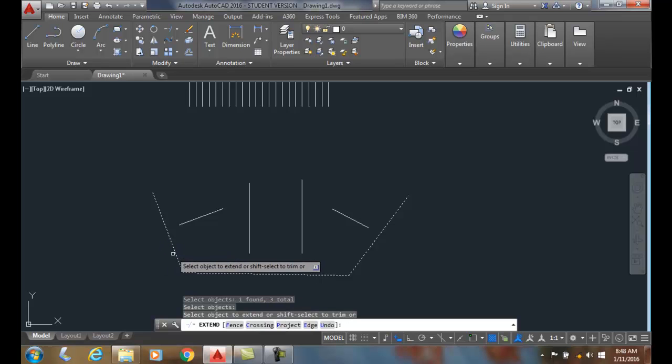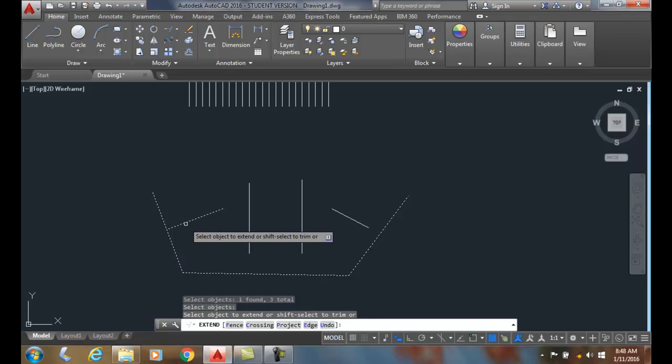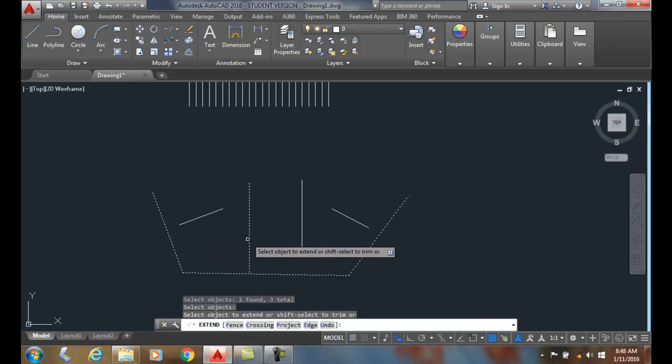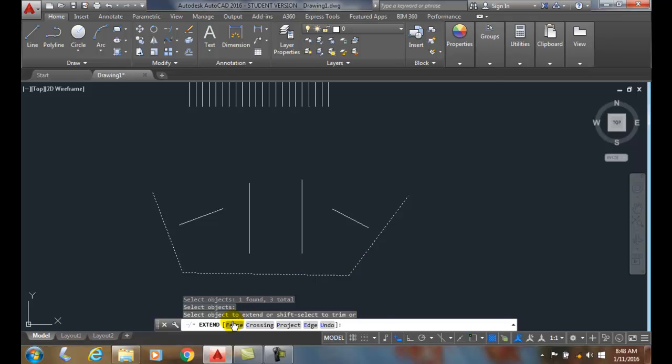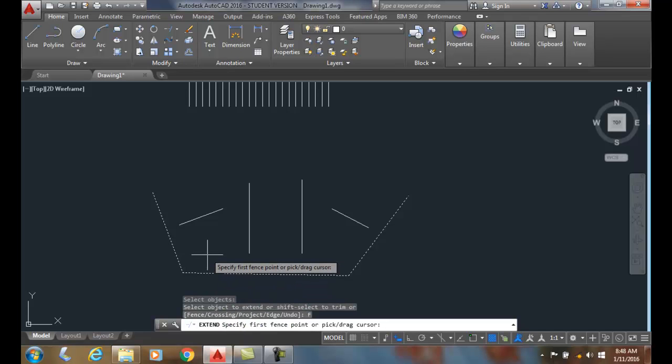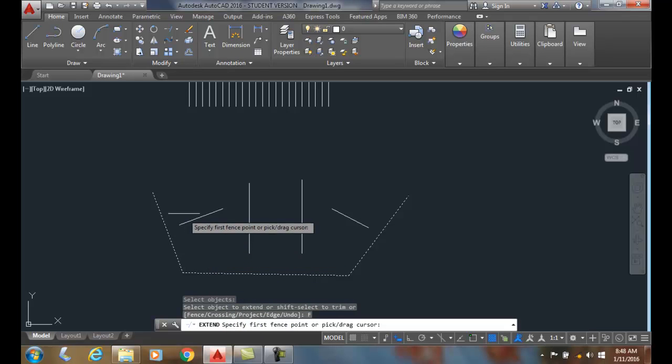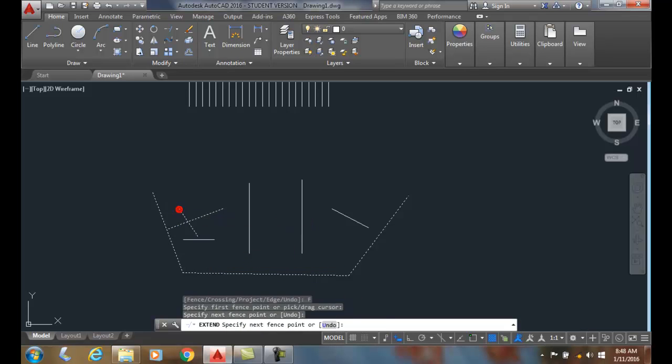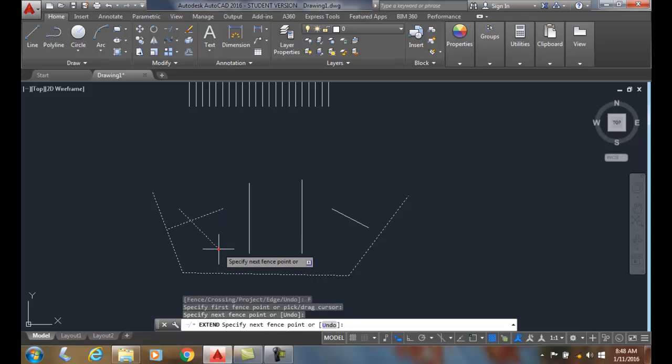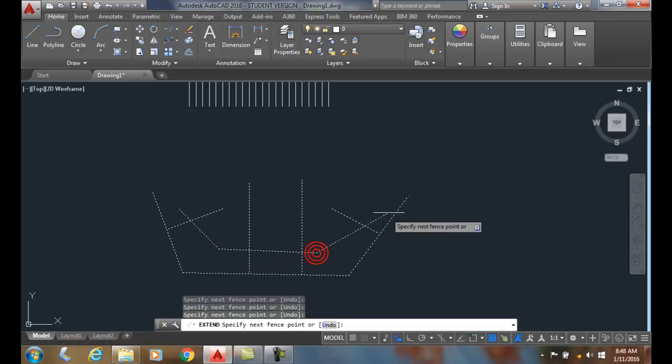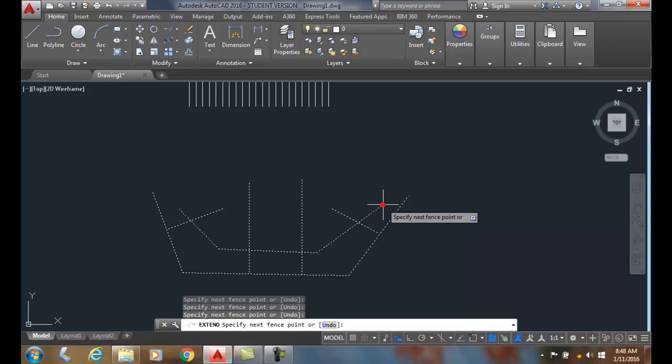Now I could go around picking these things individually if I wanted to, but I'm going to choose the fence option. And now what I'm going to do is I'm going to come through and pick with a little picket fence. And then when I'm done, I hit enter.